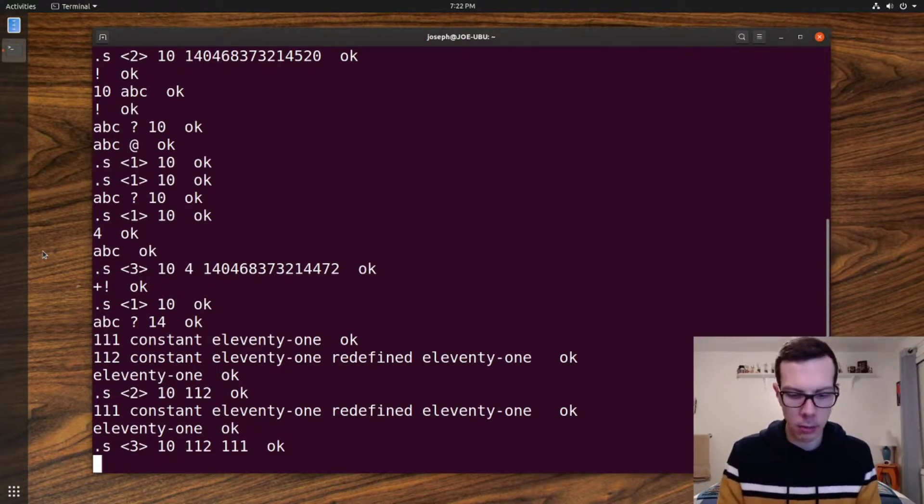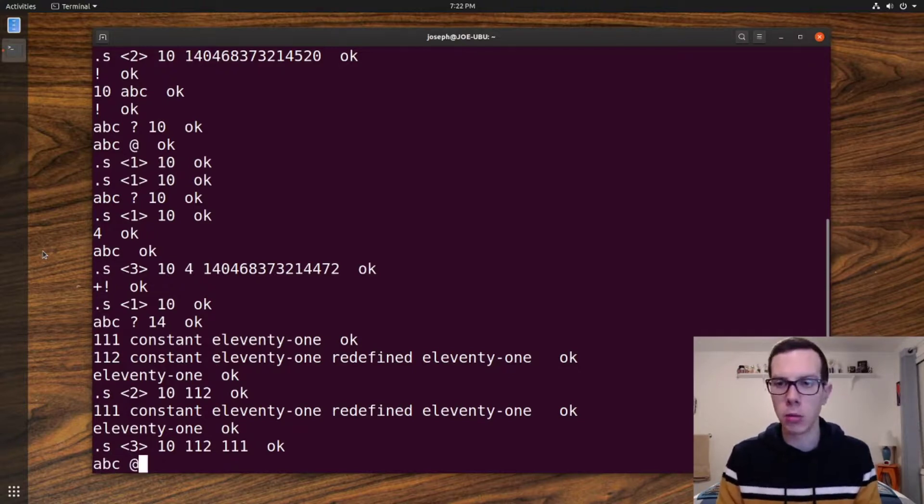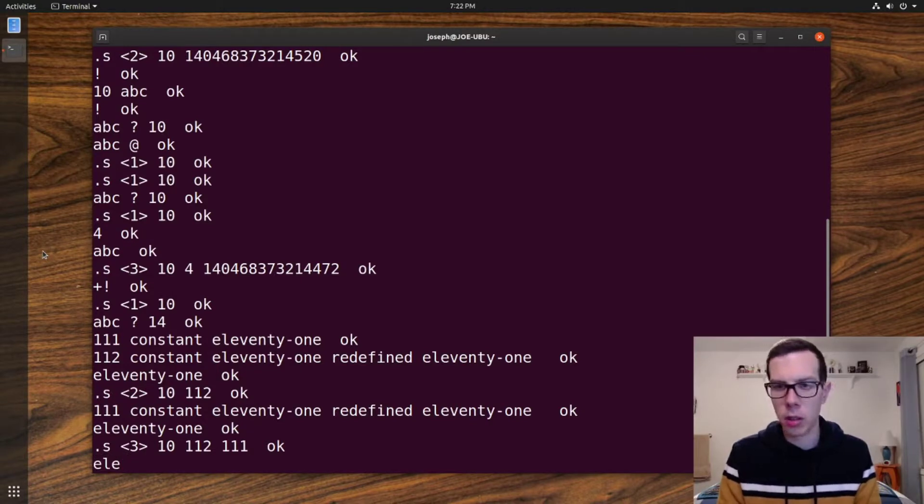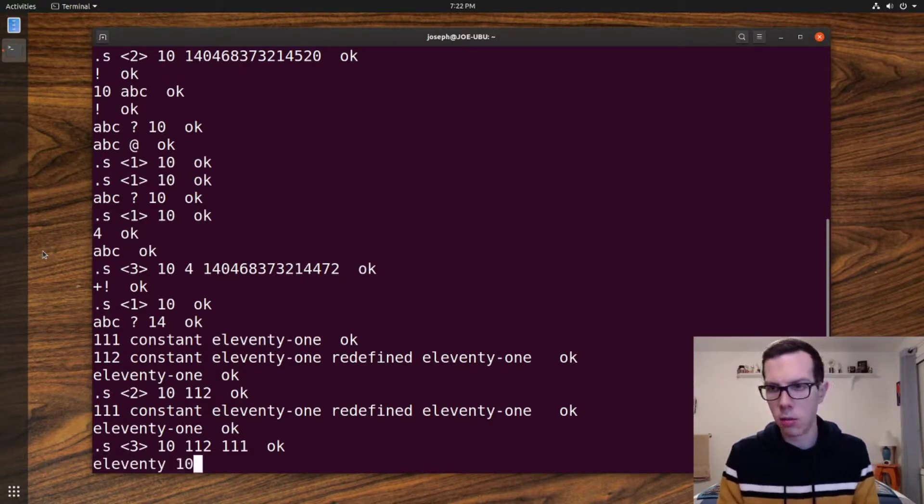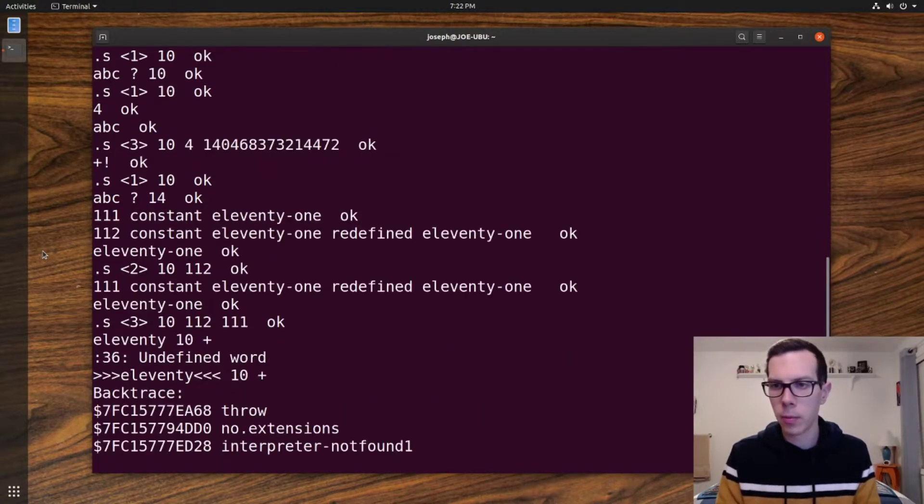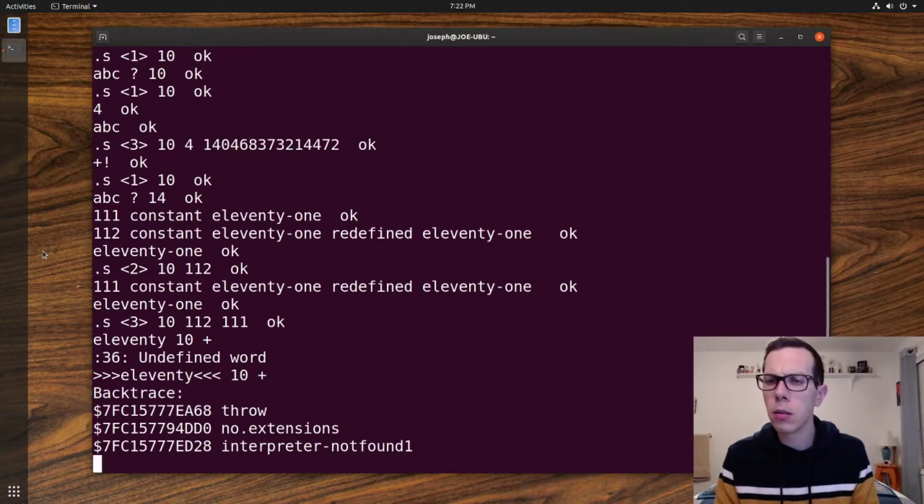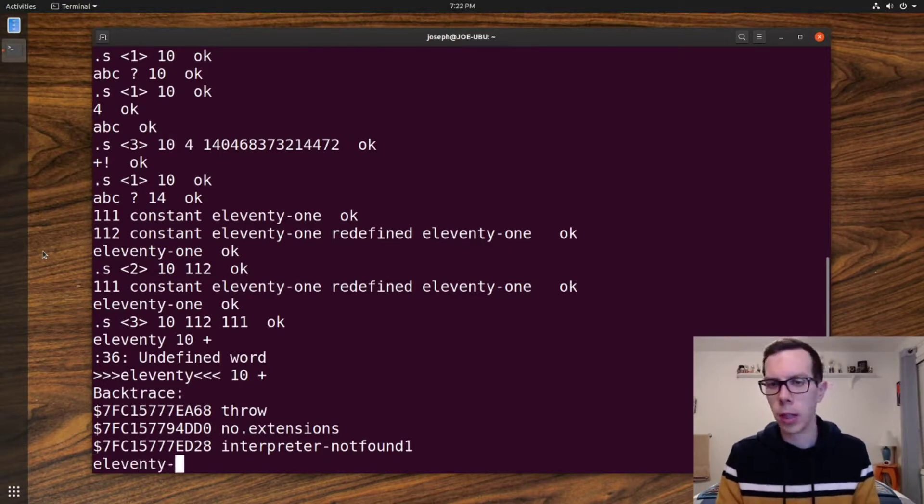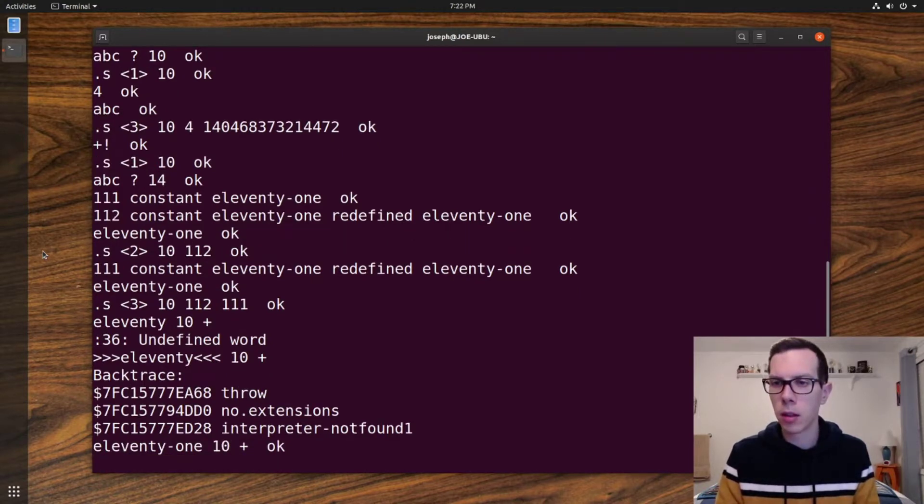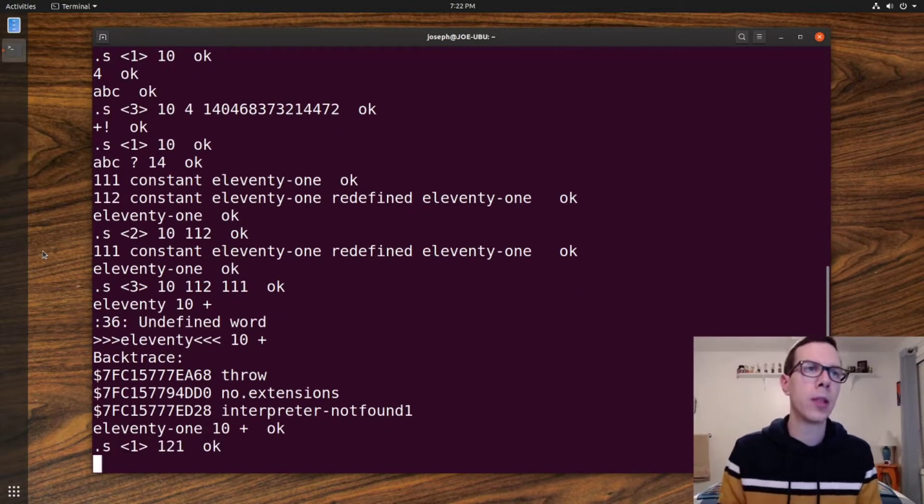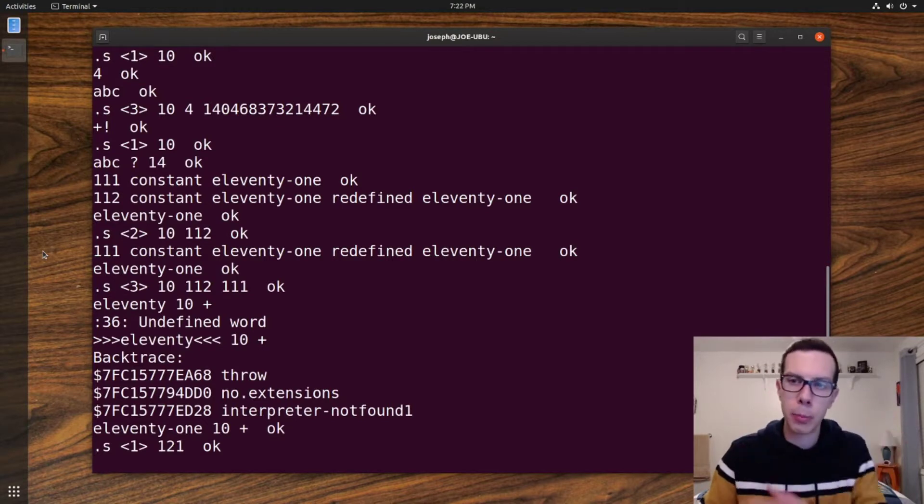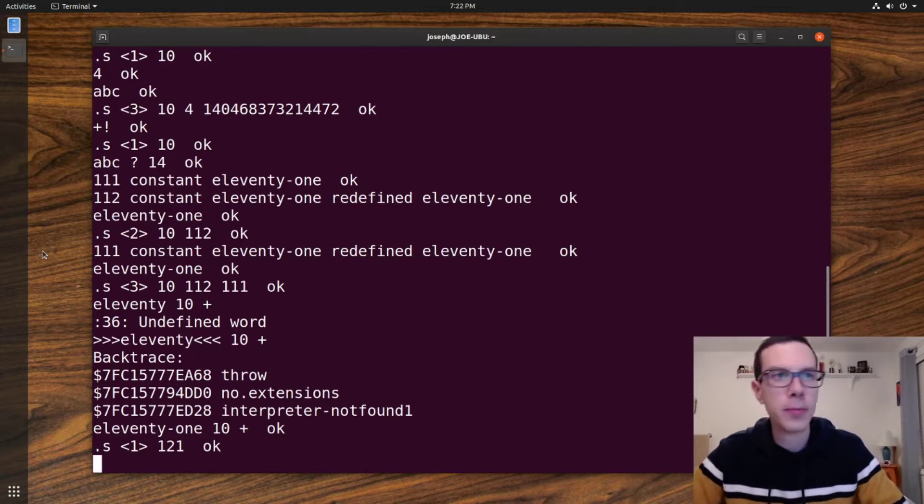With a variable, if you want to use the value on a variable, you have to do that. With a constant, you can just use, so we should get 121 here. 121. All right. So at least the interpreter's doing stuff, right? That's when we got to worry.